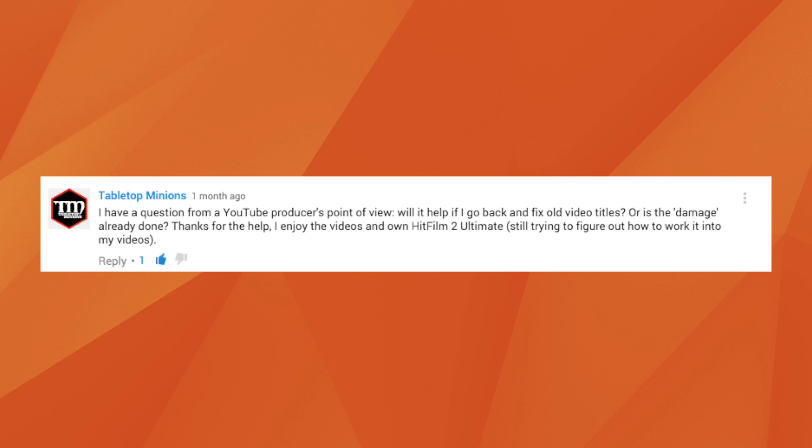Tabletop Minions asks: I have a question from a YouTube producer's point of view — will it help if I go back and fix old video titles, or is the damage already done? Don't worry about any damage you think you might have done to your channel if you didn't have optimized videos to start with. YouTube actually encourages you to go back and optimize old videos by changing the description, the title, and the thumbnails, because it'll help with your videos being found in search results and bringing in new subscribers. The video we've already made about the YouTube algorithm will show you how to optimize your titles and descriptions.